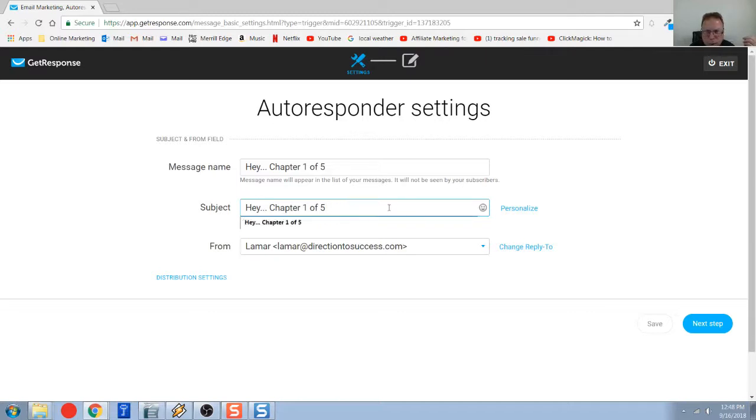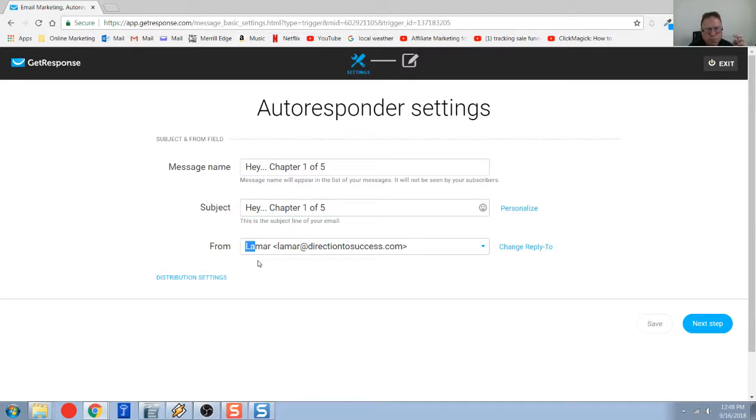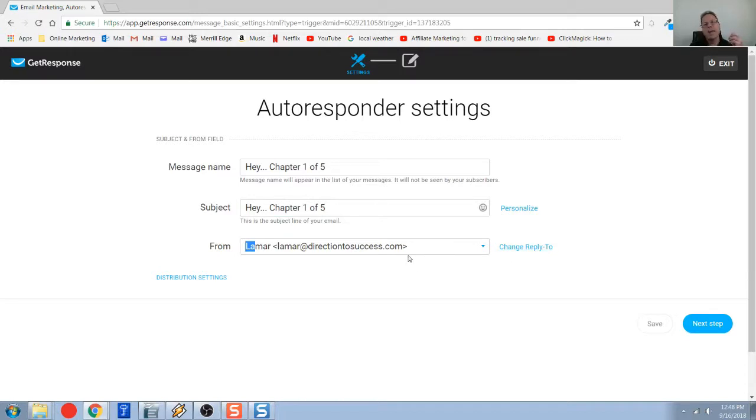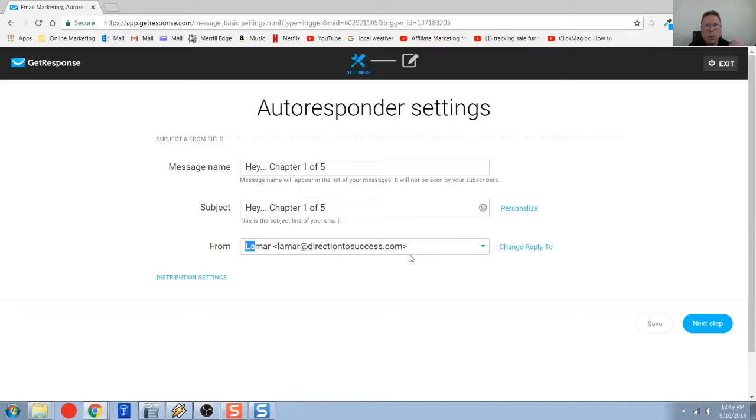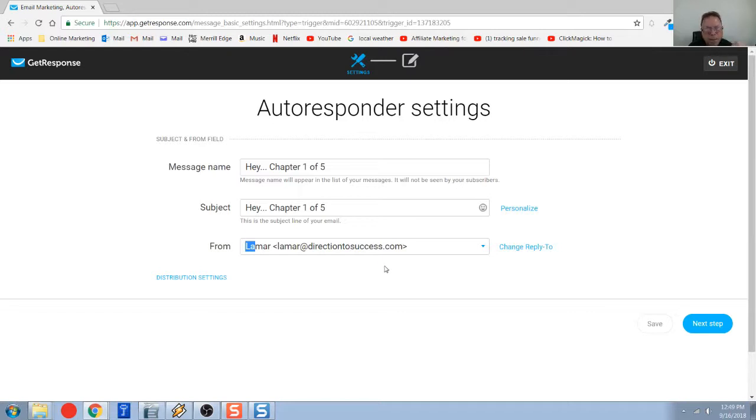The next thing I want to mention, and this is very important, for your from email, you do not want to use a public email like Gmail, Yahoo, Outlook, any of the free email clients you don't want to use. If you do, most email services treat this as spam, and they take the email you're sending, and that would be one reason why it would hit the spam folder.